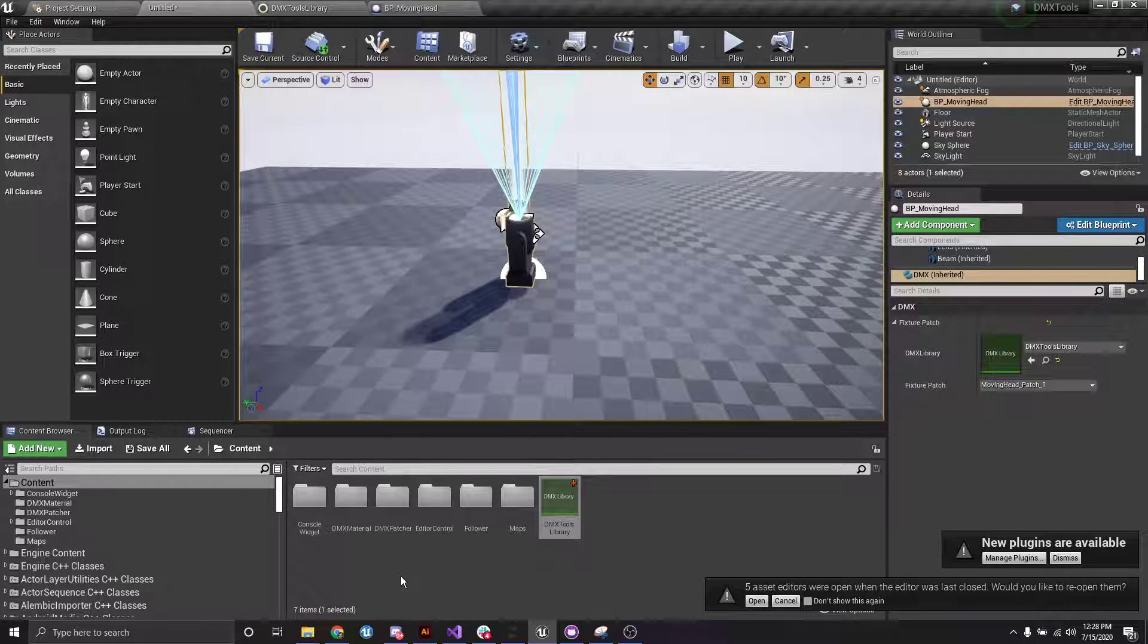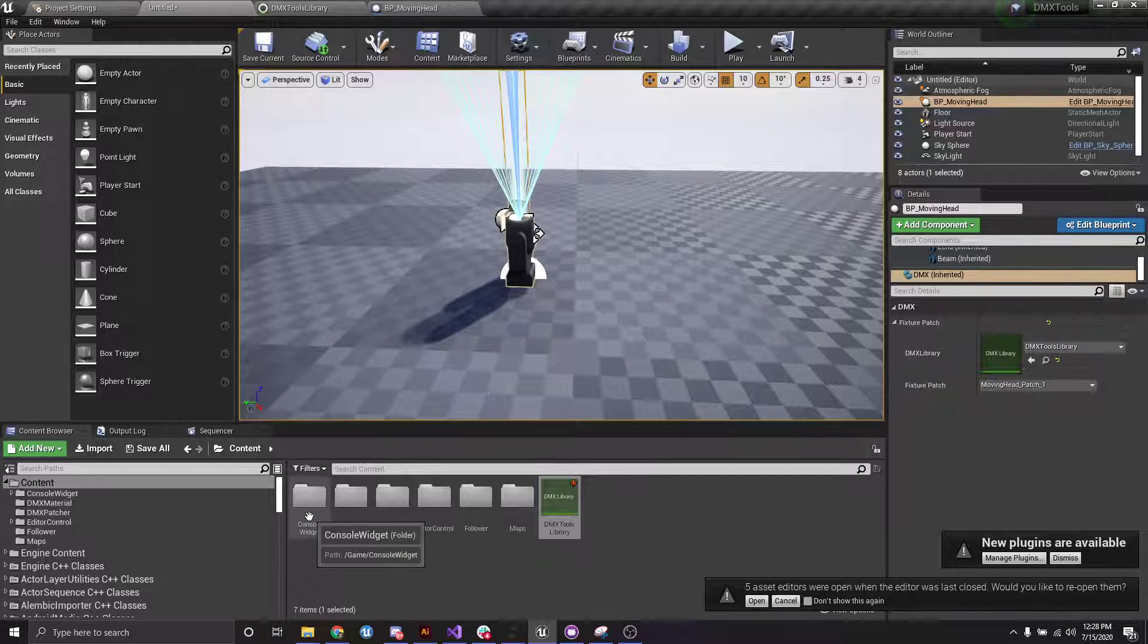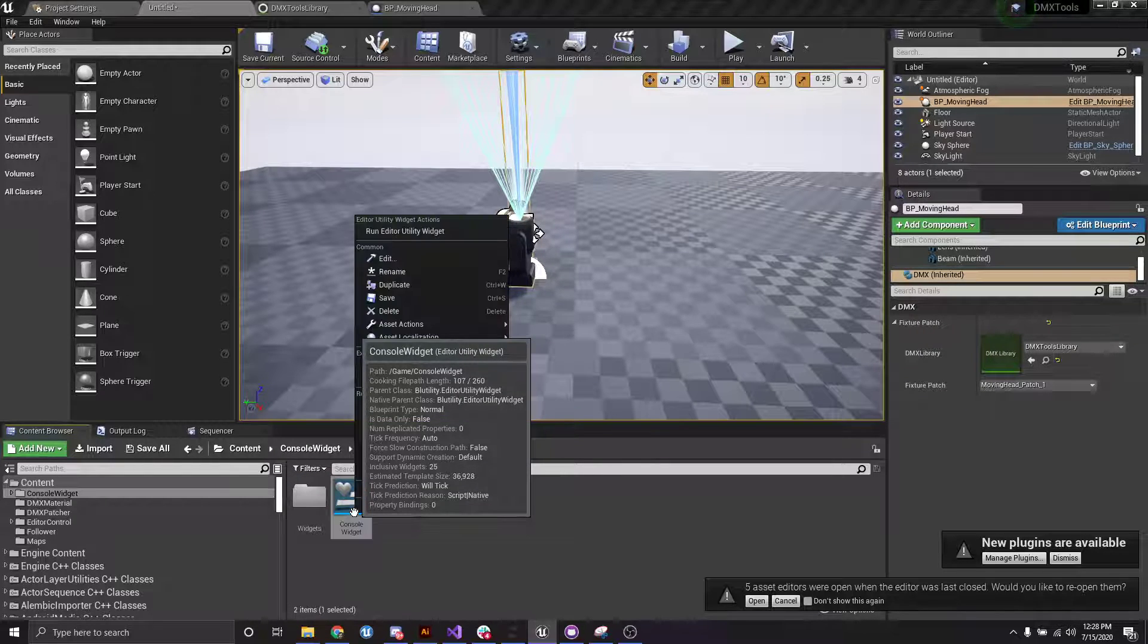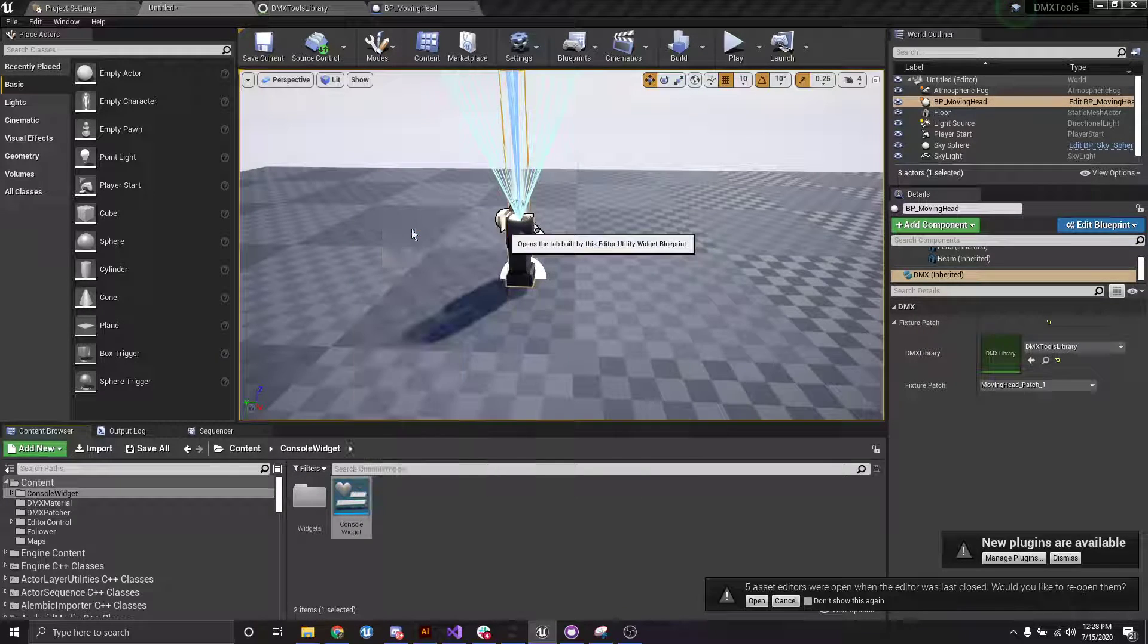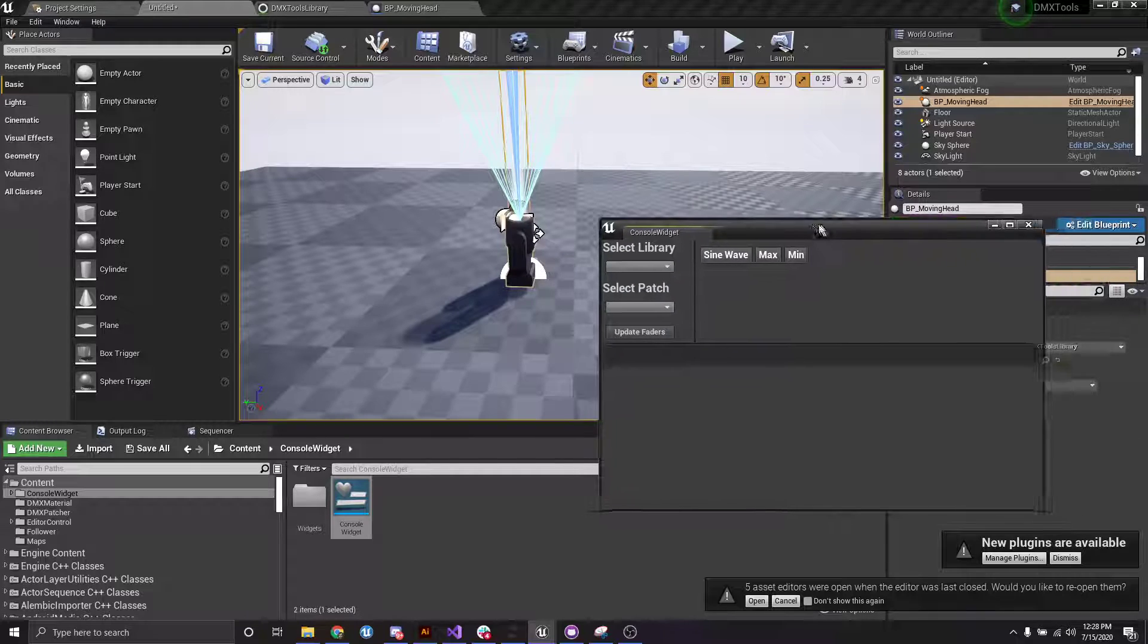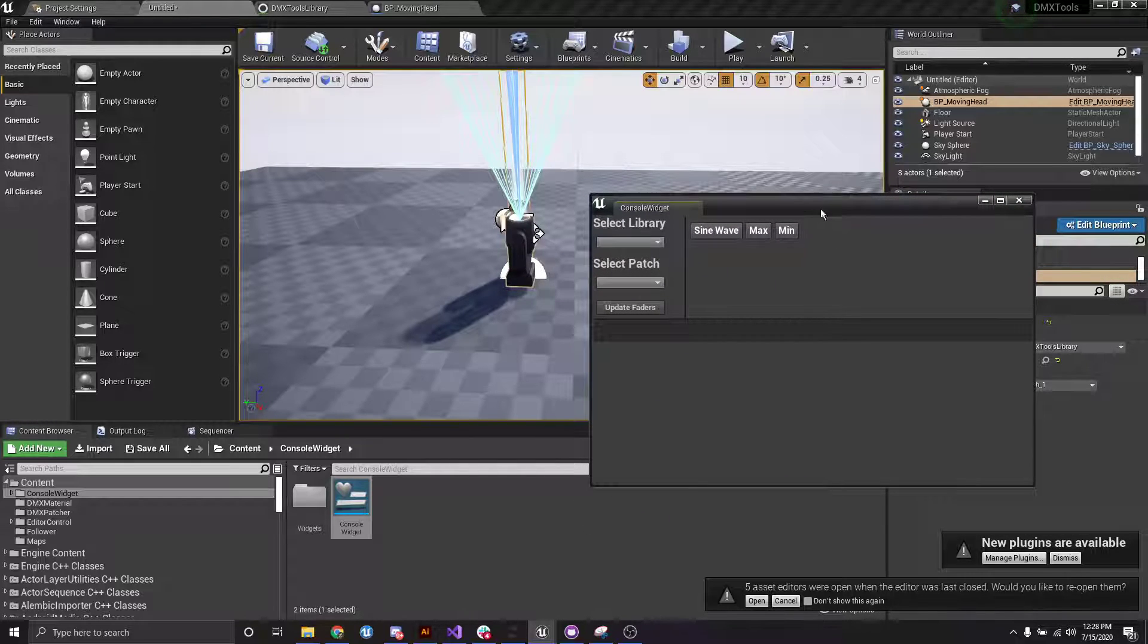So what we're going to do is we open up this folder and we're just going to right click on the run editor utility widget. And we're presented with this window.